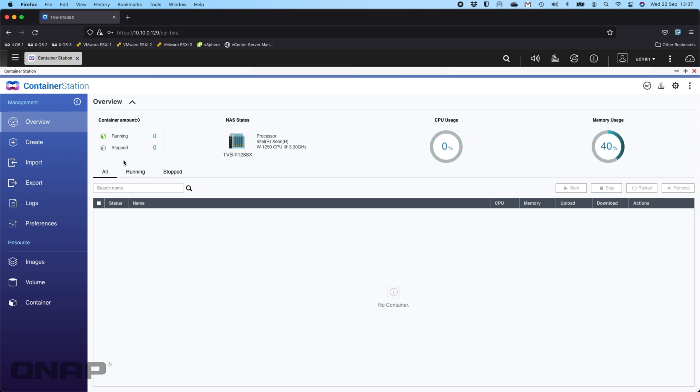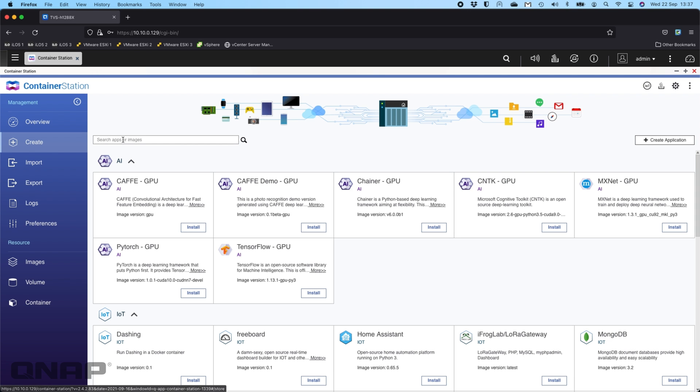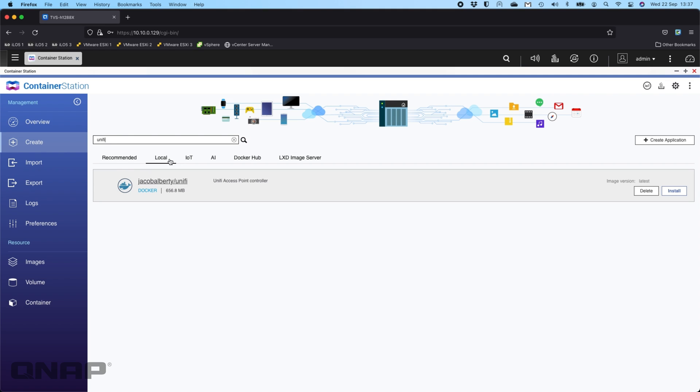The first thing you're going to do is go to the create option and in the search apps or images box you want to search for UniFi. Now I'm going to see a different result because I already have the image downloaded, but when I click search it's going to go from recommended to local because I've already got the item downloaded in the interest of making the video quicker.